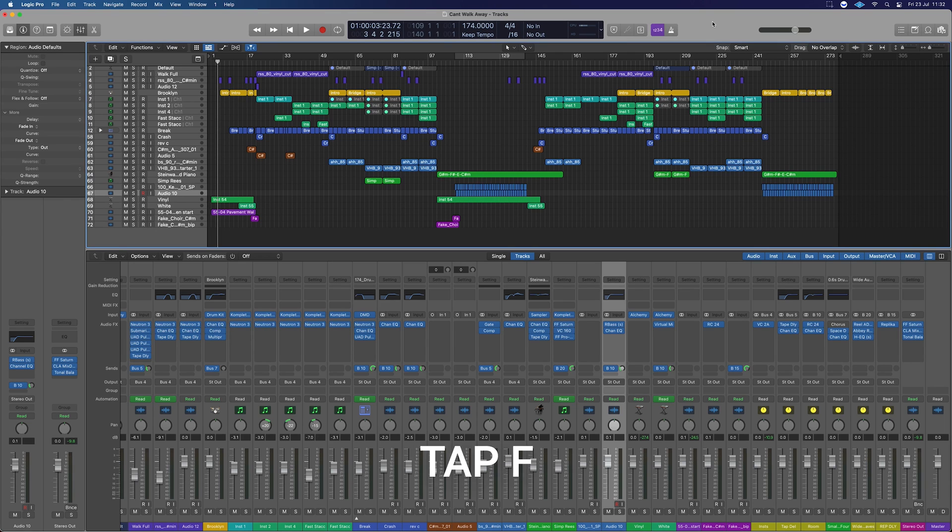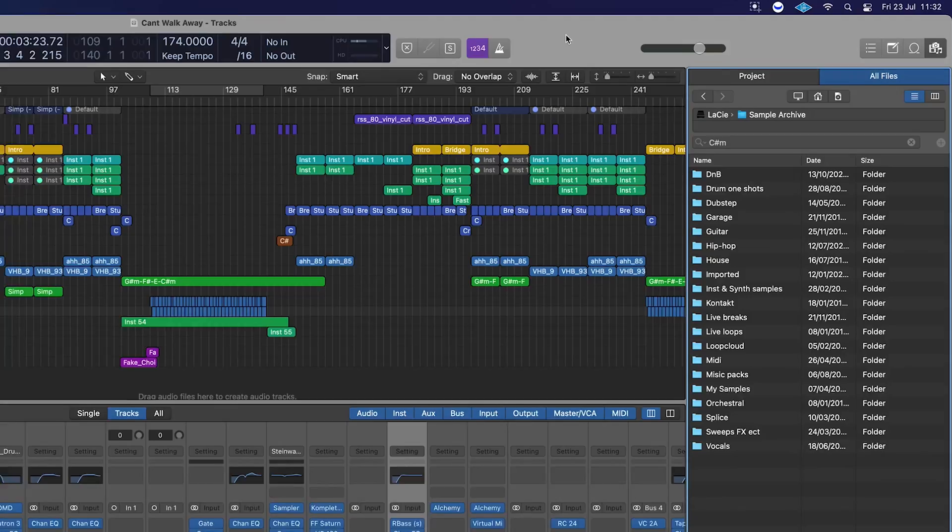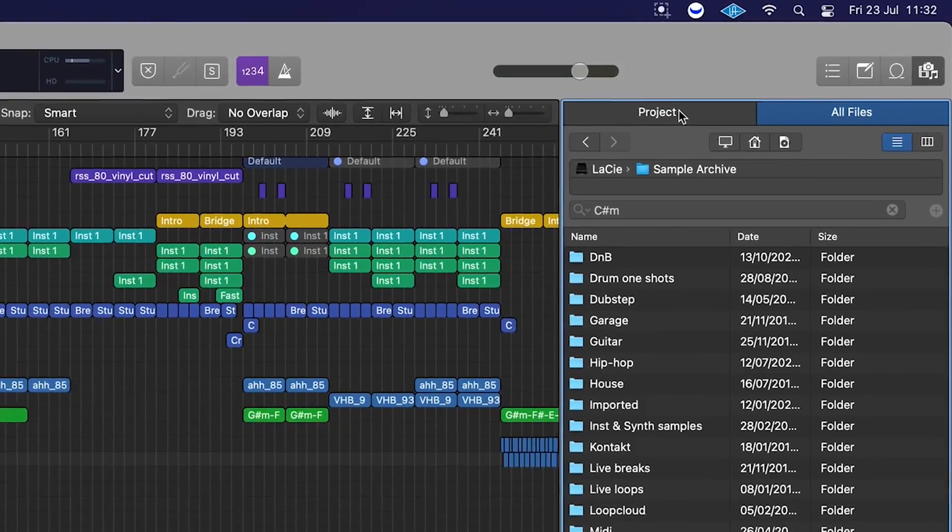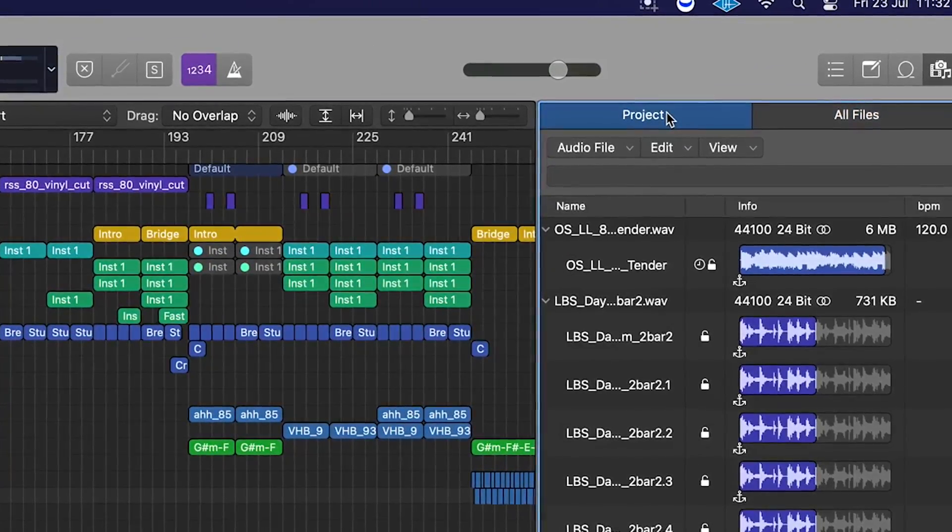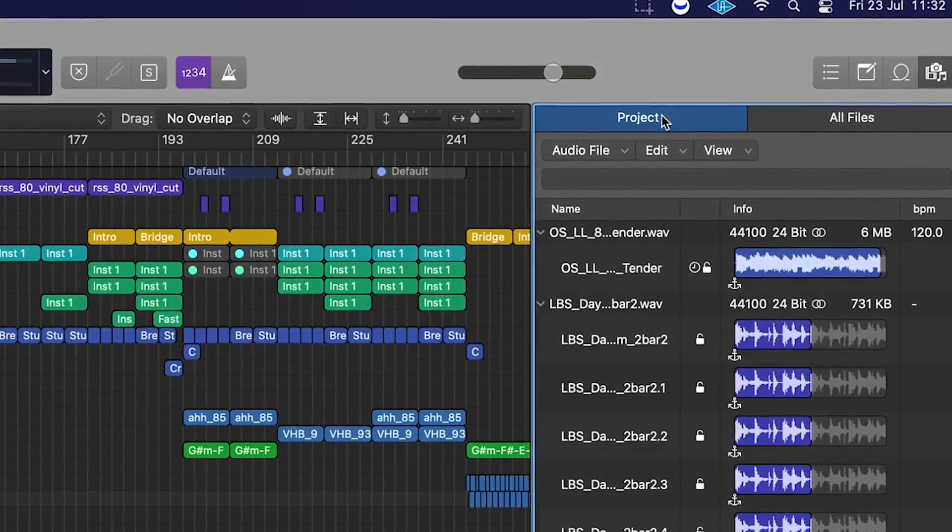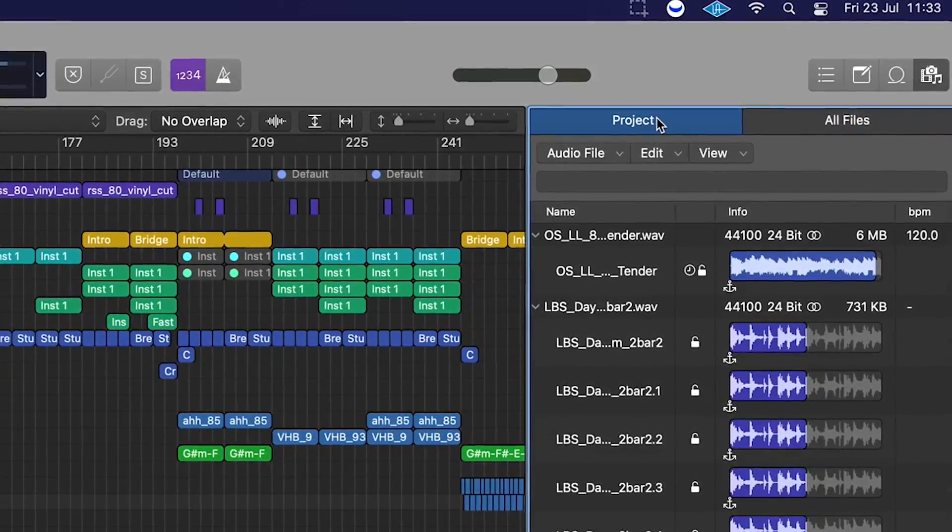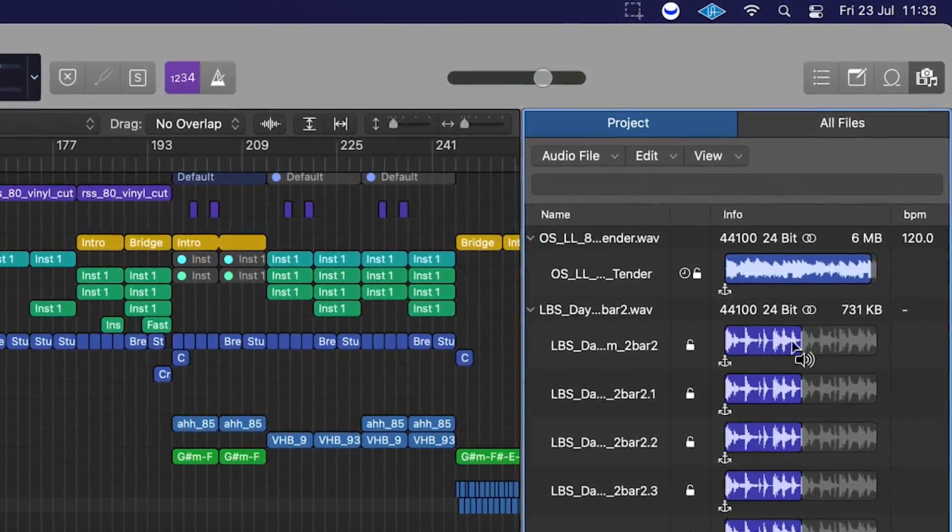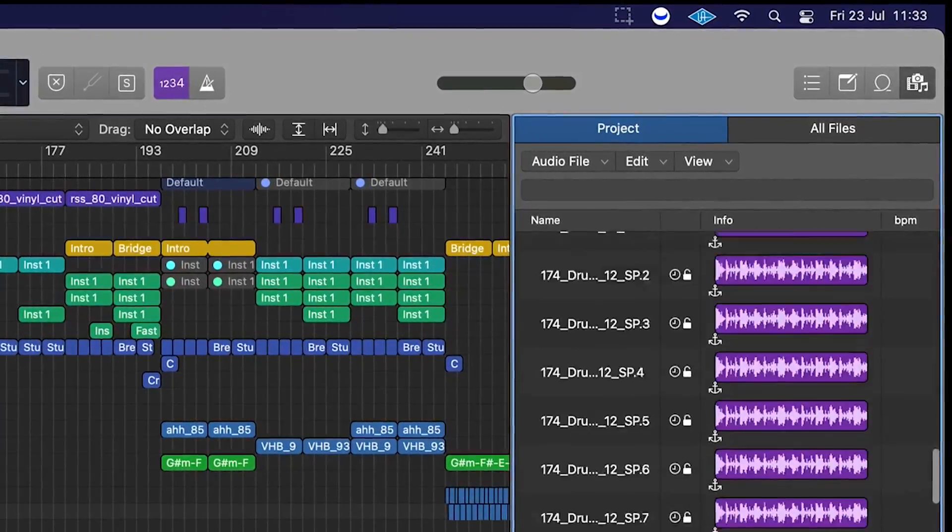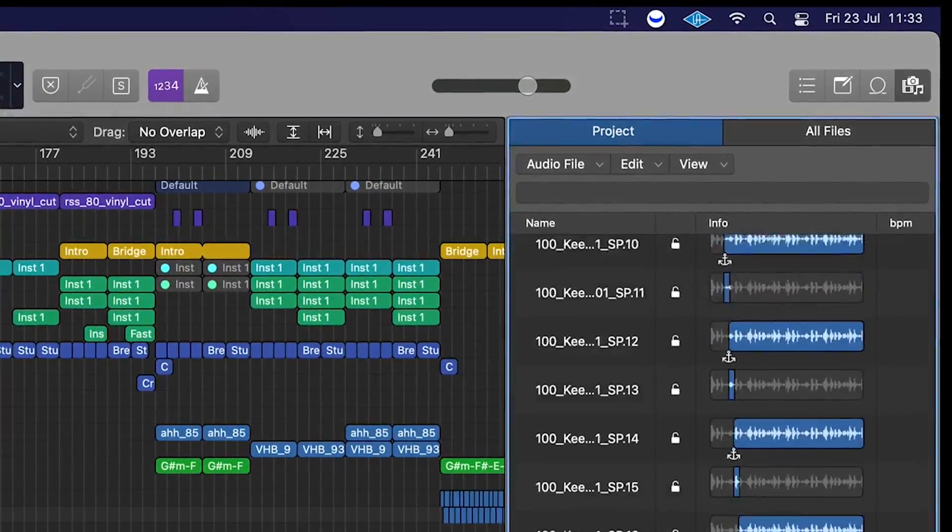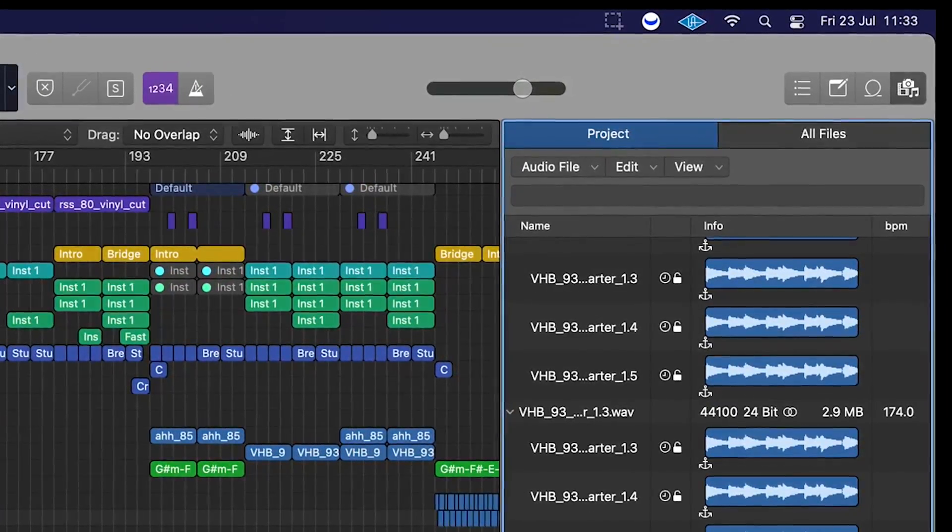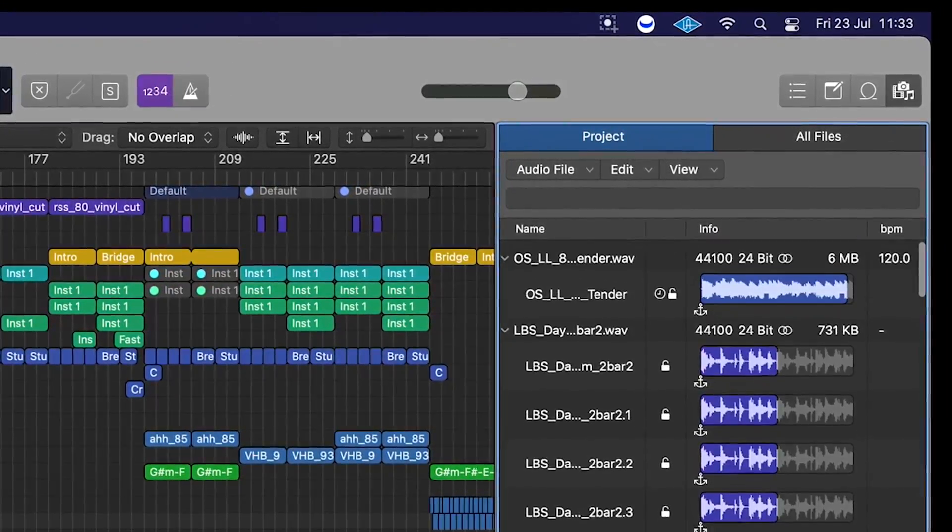So first one, if we just tap F on our keyboard, it's going to bring up this little guy here. And if we switch over to Project here, we can see all of the samples, all the different cuts of the samples, everything that's in the track, where it's laid out and used.